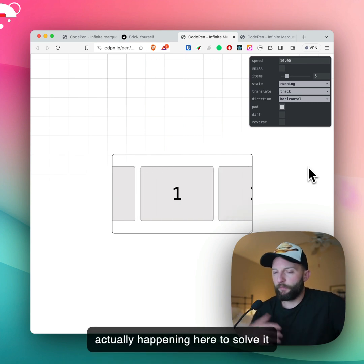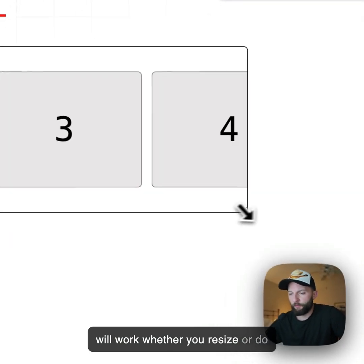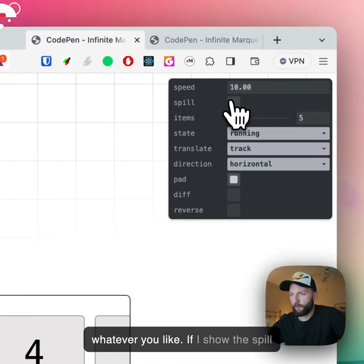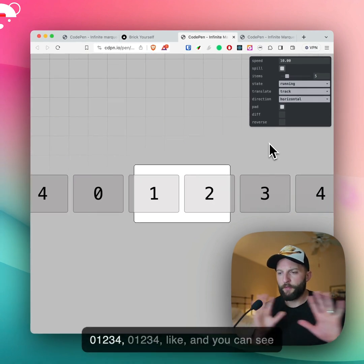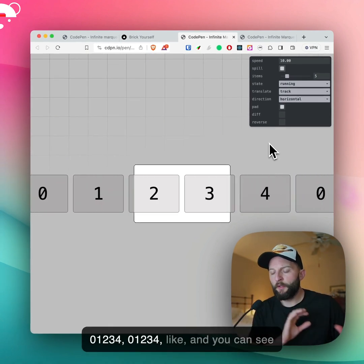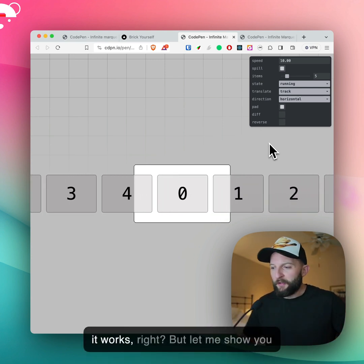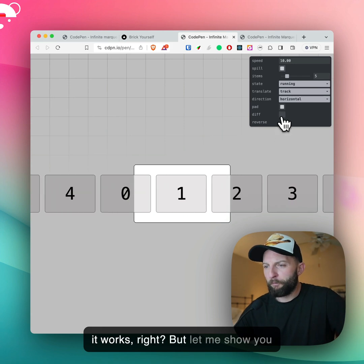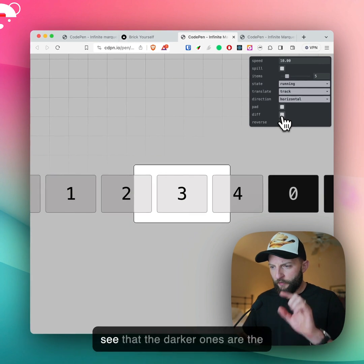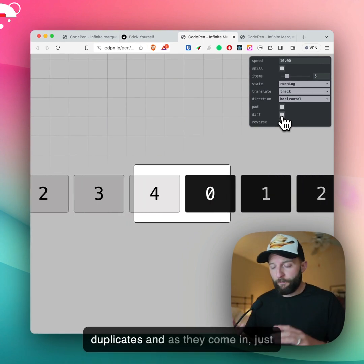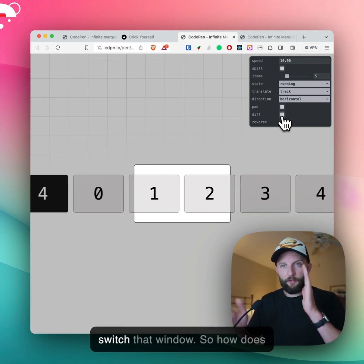What's actually happening here to solve it with the padding technique? This will work whether you resize or do whatever you like. If I show the spill here, you can see: 0, 1, 2, 3, 4 — then 0, 1, 2, 3, 4 again. It works! But let me show you the diffs — as items come in, you can see the darker ones are the duplicates. And as they come in, you just switch that window.